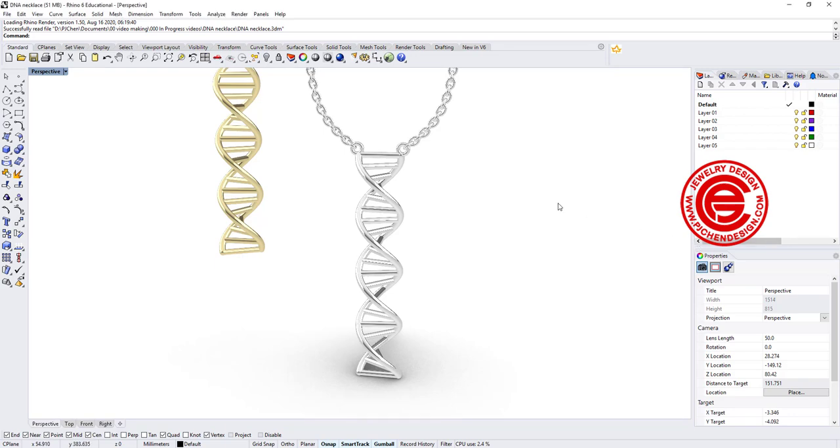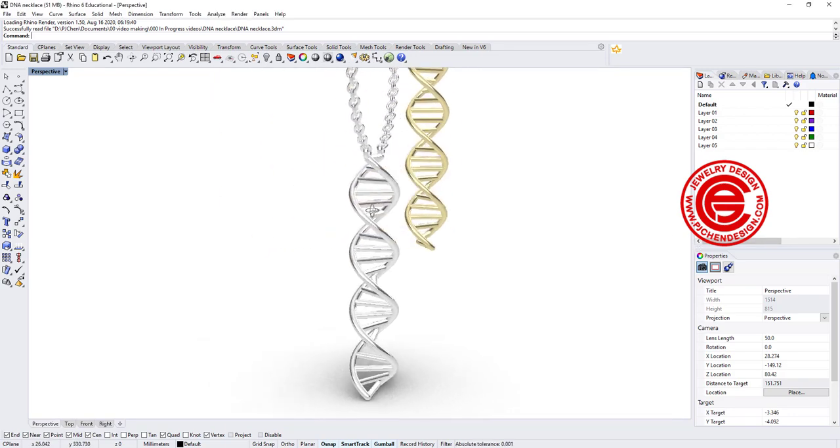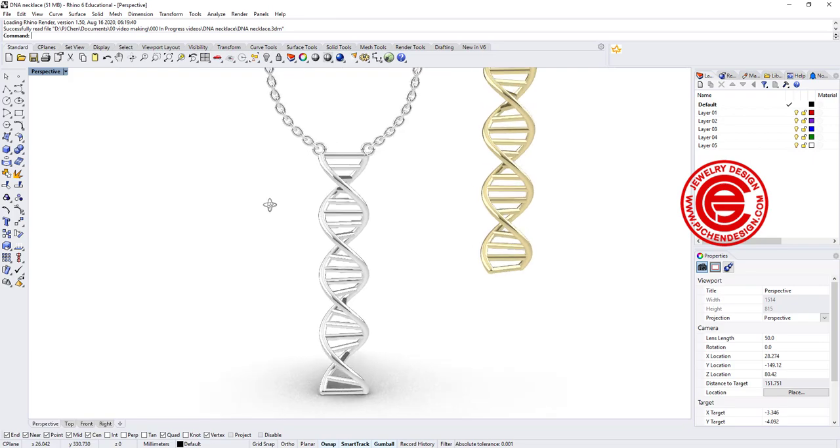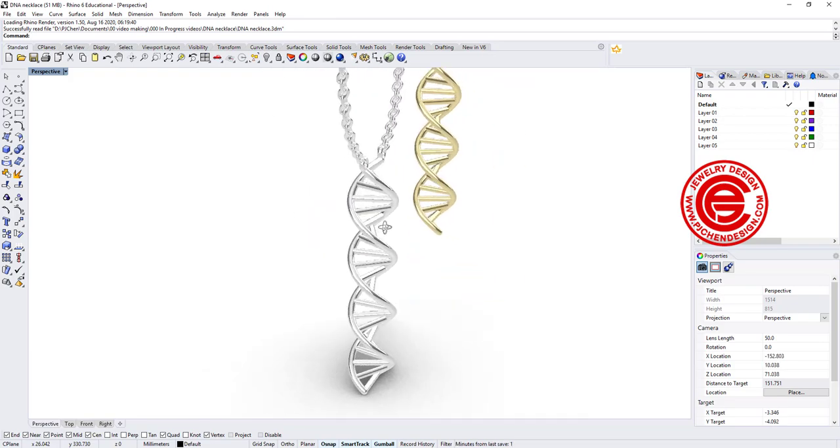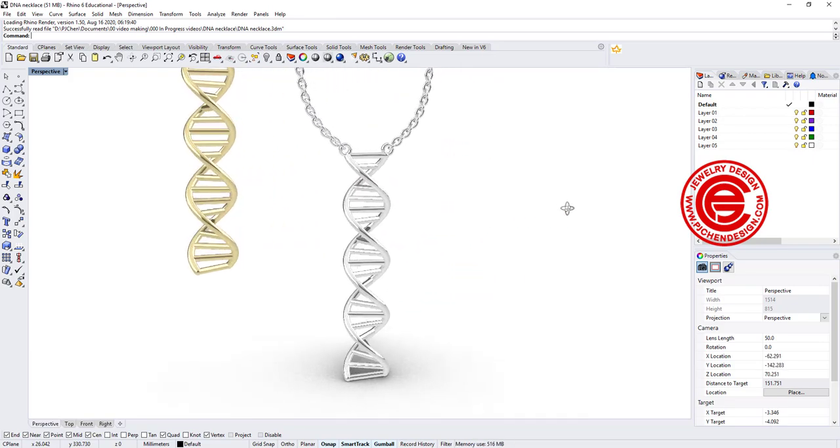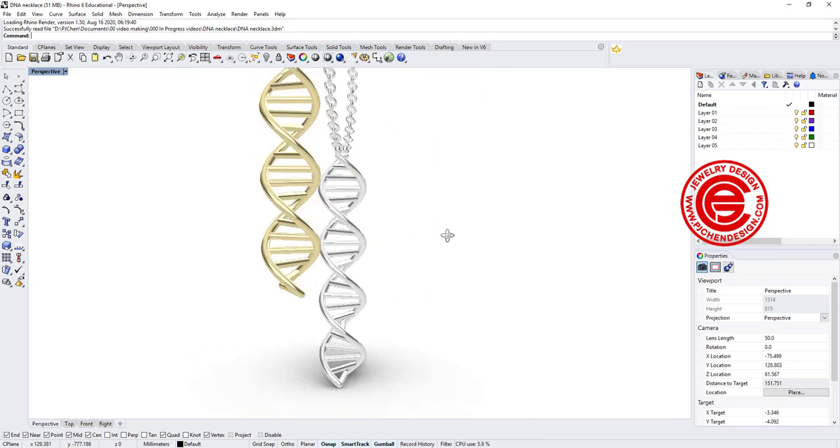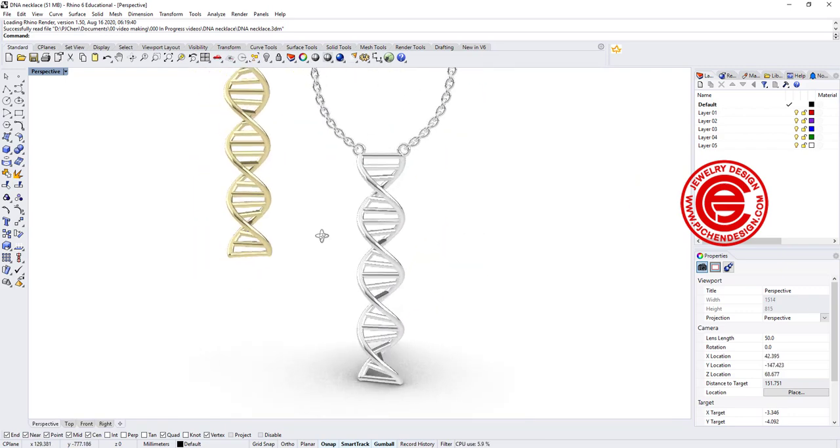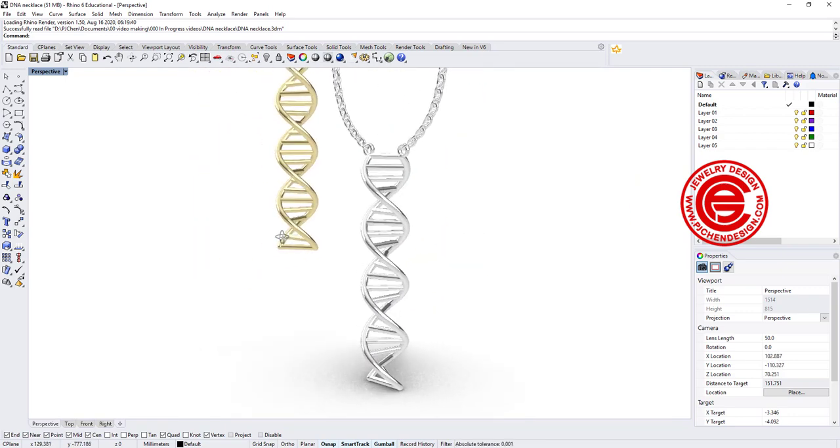Hello everyone. Welcome back to PJ Chen Design. Today we are going to talk about this very simple but very popular DNA necklace for Rhino 3D modeling. Are you ready? Let's get started.